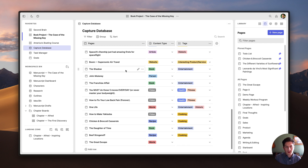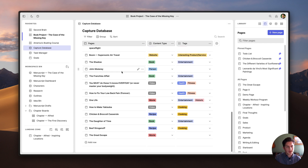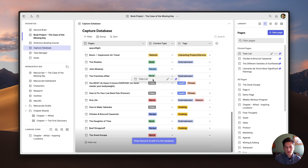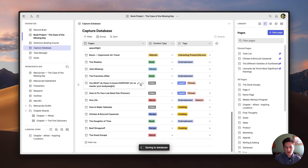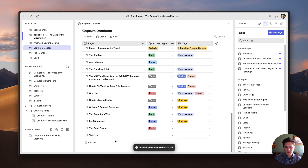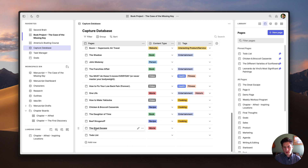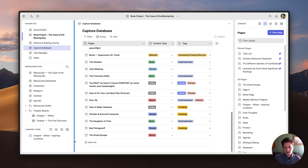There's also another way to add content to a database — just by dragging and dropping. For example, maybe I want to add this to-do list to this database. I can just drop it and it pops in there, then I could tag it just like before. If I don't want this page in this database, I can just click on the button and then select Delete Row.